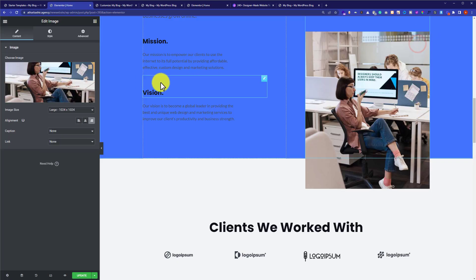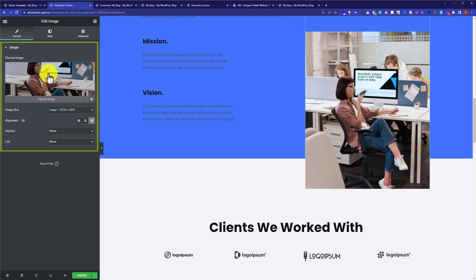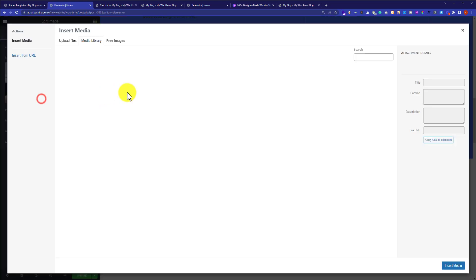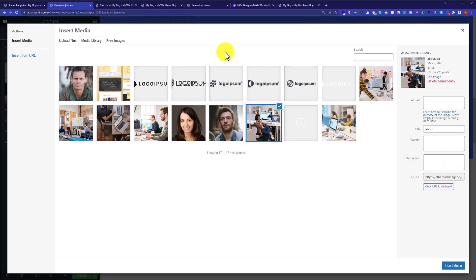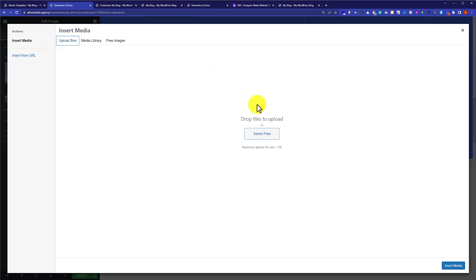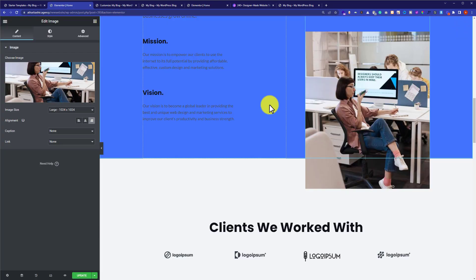Similarly, you can change other elements. To change an image, click on it, and its dialog box will appear on the left. Click Choose Image to set an image from the Media Library — images already uploaded to your WordPress site — or click Upload Files and Select Files to upload from your computer. This is how you install a free theme on WordPress and import demo content. Thank you for watching — please like the video and subscribe to my channel.